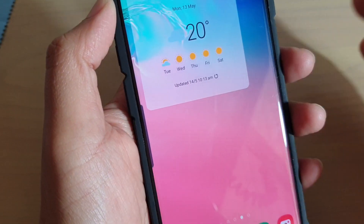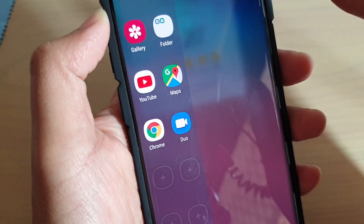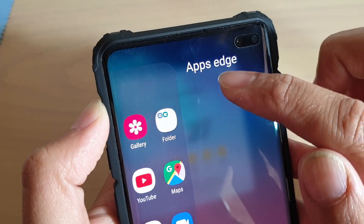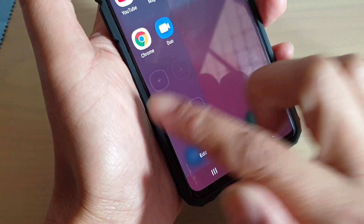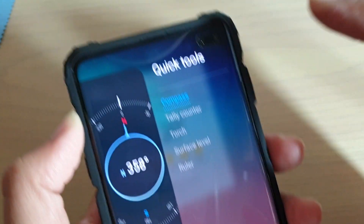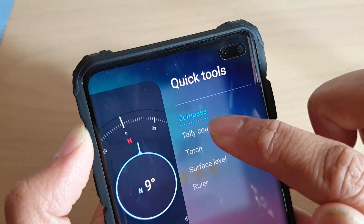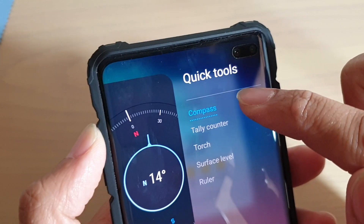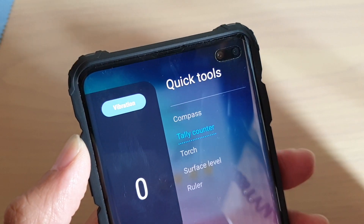Now that Quick Tools is added to the edge panel, we can swipe the edge panel to open it. You can see here at the moment we are in the app's edge, so you can swipe across to access Quick Tools. Then down here on the right hand side there are five options.